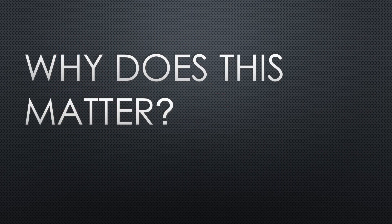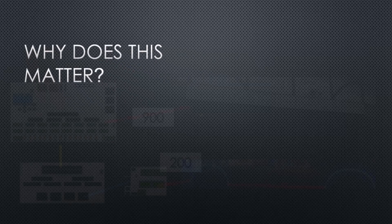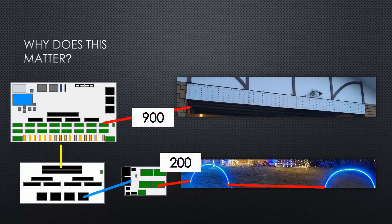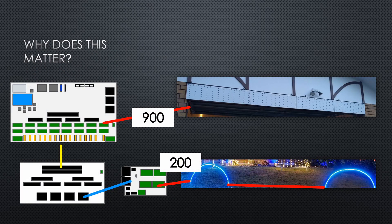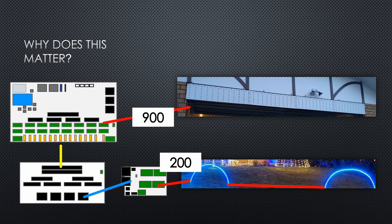So why does this matter? Let's imagine we have many pixels running off one port. Here I'll imagine my garage icicles are 900 pixels off one port and my archers are 200 pixels off one port.